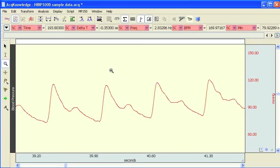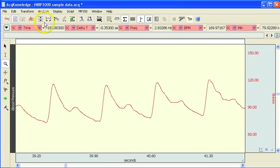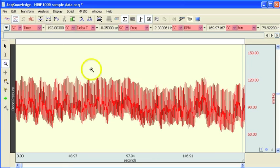The following screencast will show how to use the Biopac automated blood pressure analysis routine. In order for this routine to work you need to have a file with a good continuous blood pressure waveform.